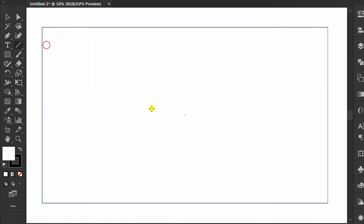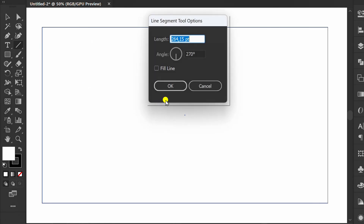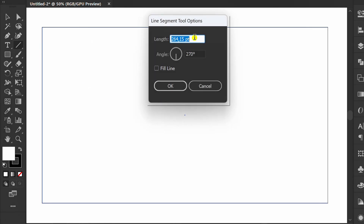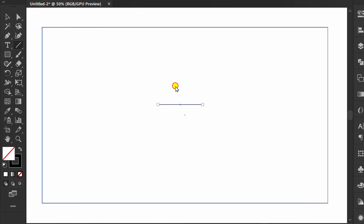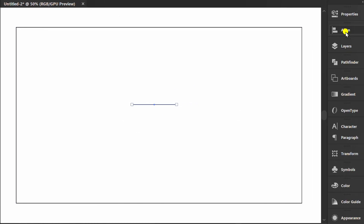Create a horizontal line. I use length 200. Set to center.